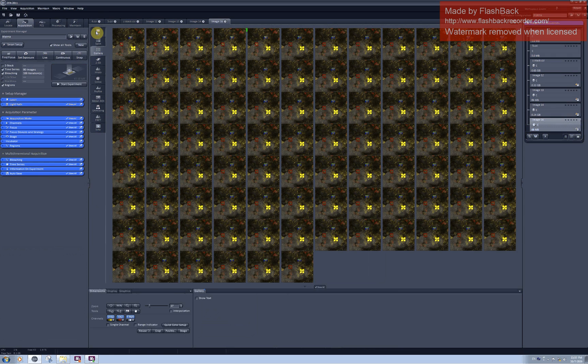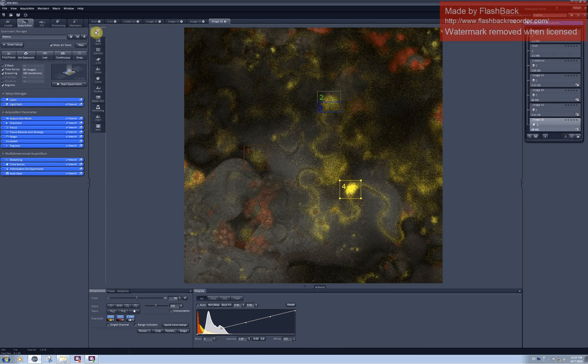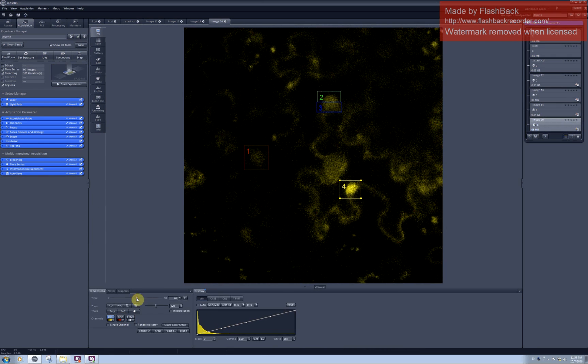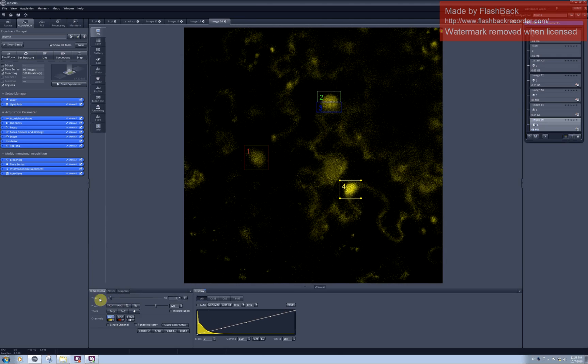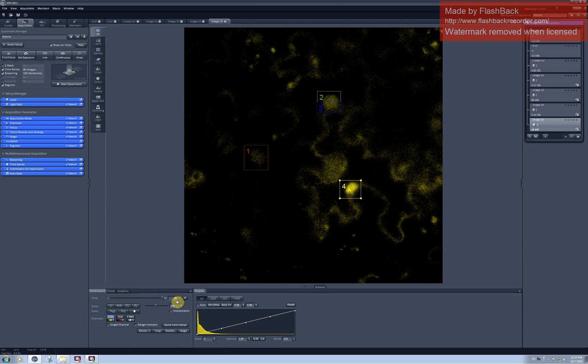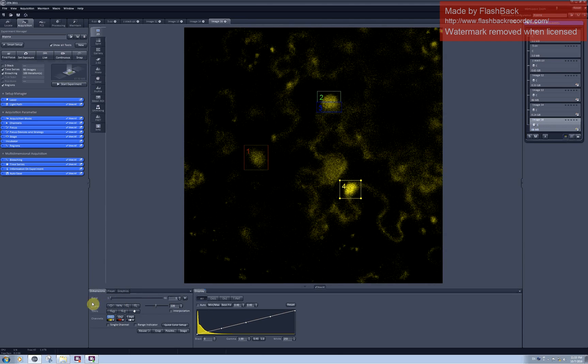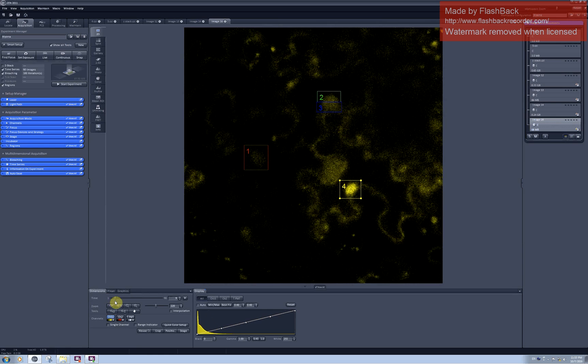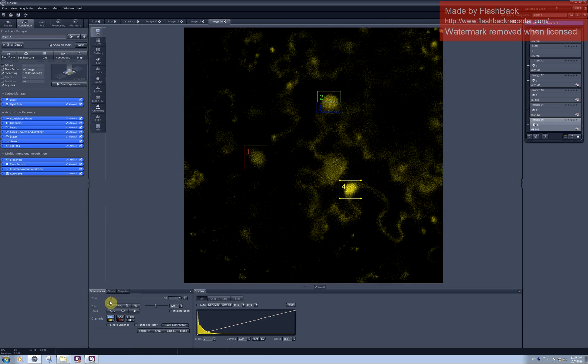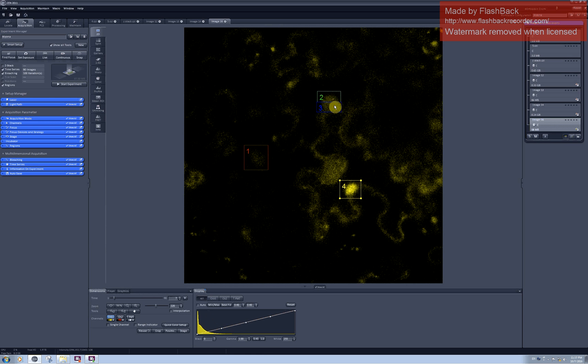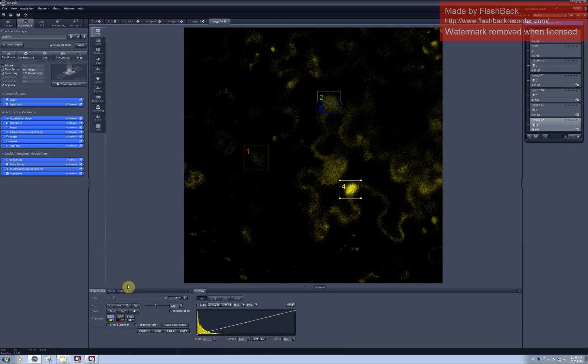In the 2D tab I can scroll through the time series of my photobleaching and see the efficacy of photobleaching. So you can see that in the area number 1 I lost quite a lot of signal. And I also lost quite a lot of signal in the area number 2 and 3, while number 4 remained as bright as it was.